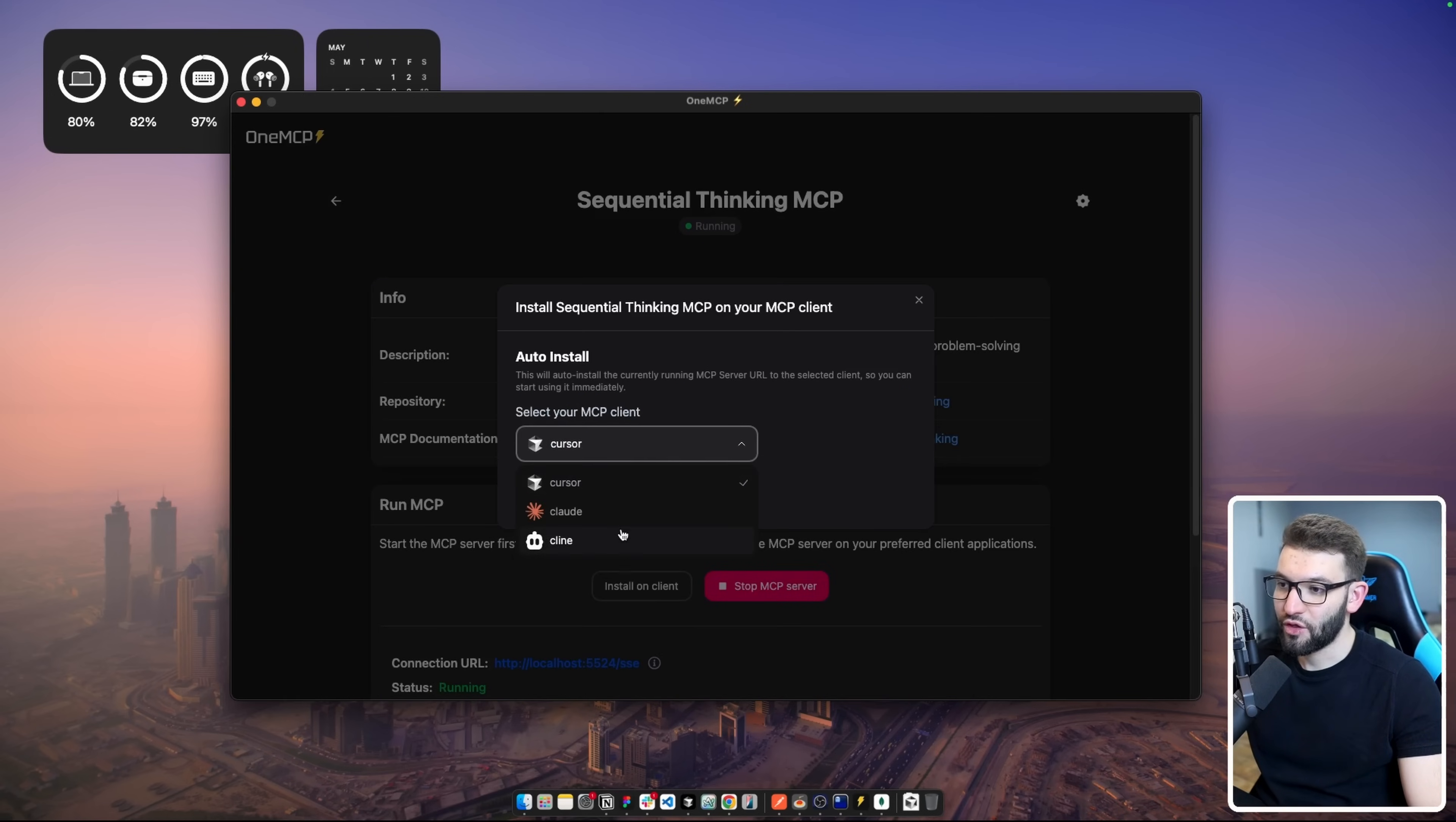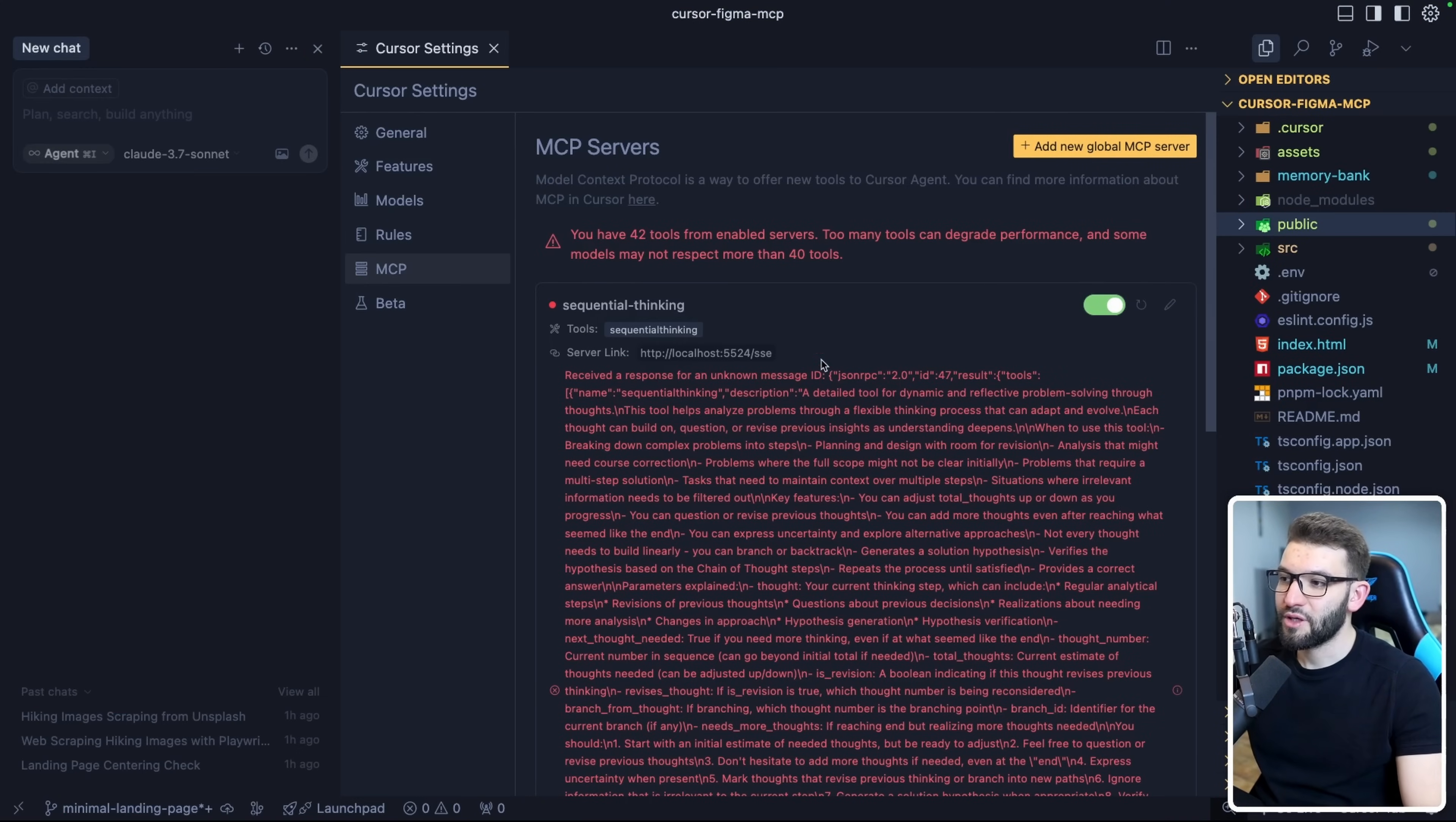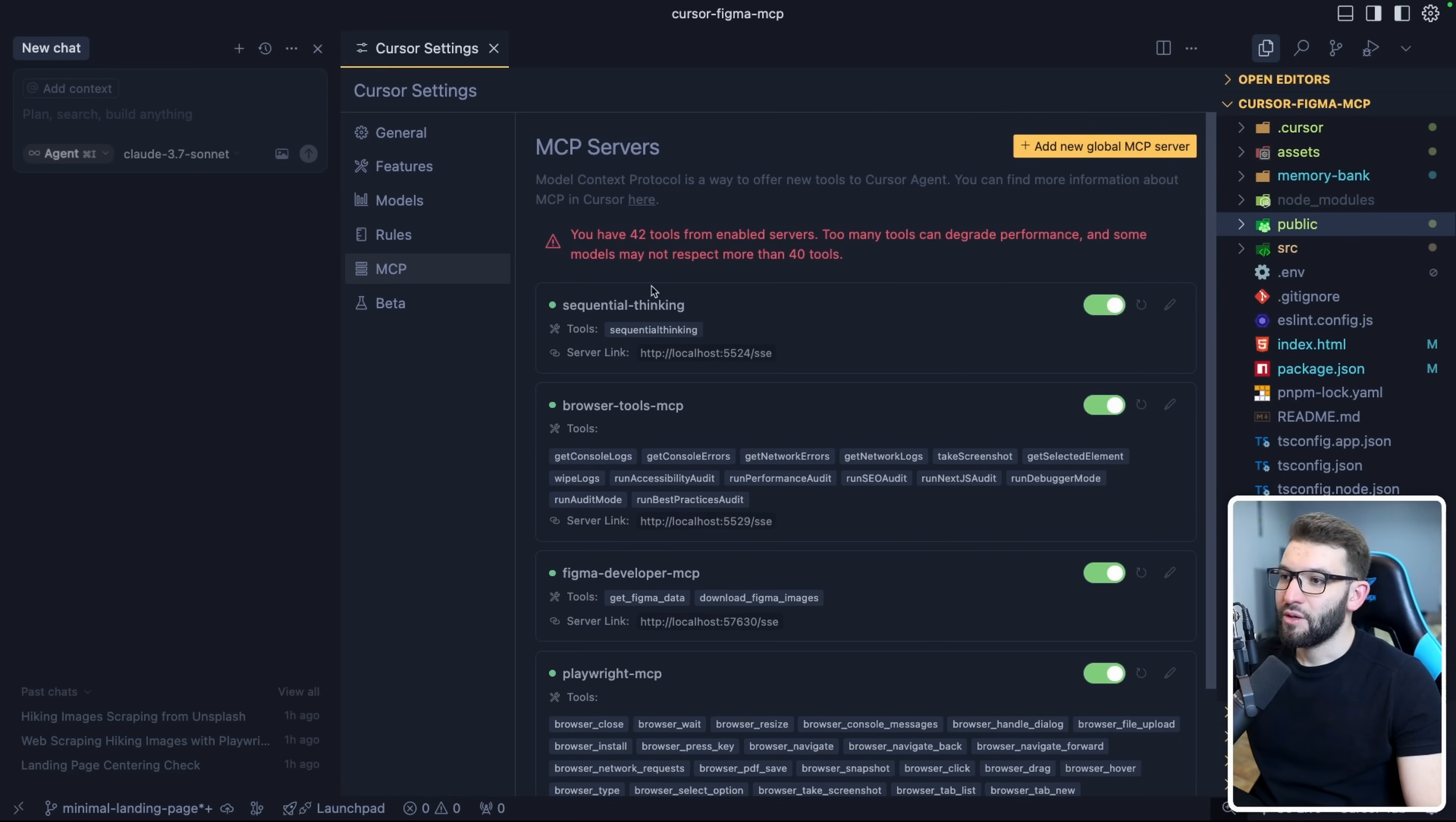Once you're done, you can install it on any client. Currently there's three supported clients. More will be coming very soon, but most of you're going to be using Cursor. Cursor is selected by default. Click install. It's going to install the Sequential Thinking server into Cursor. Sometimes this is a bug in Cursor, and hopefully they fix it soon. All you got to do is refresh. Whenever you add a new tool or sometimes it times out, just refresh and you will be all good. Sometimes you may need to restart Cursor for that to work. Now Sequential Thinking is available.